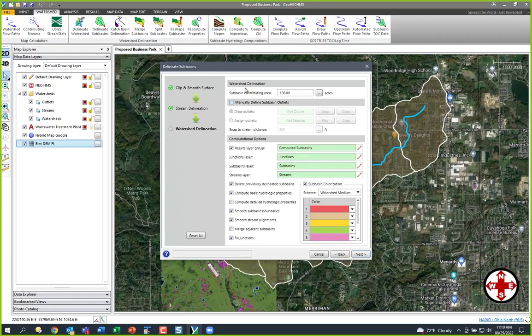The next thing we want to do is figure out how big a drainage area we want to deal with. You can play with that number, but the smaller the number, the smaller the sub-basins you have. So if you're working in urban areas, you're going to have an area of maybe five contributing acres or something like that. In this case, I'm going to put in 500 acres. And if you don't like it, you can redo it. I'm going to manually place where I want the sub-basins to be, so I'm going in here to manually put in my outlets.